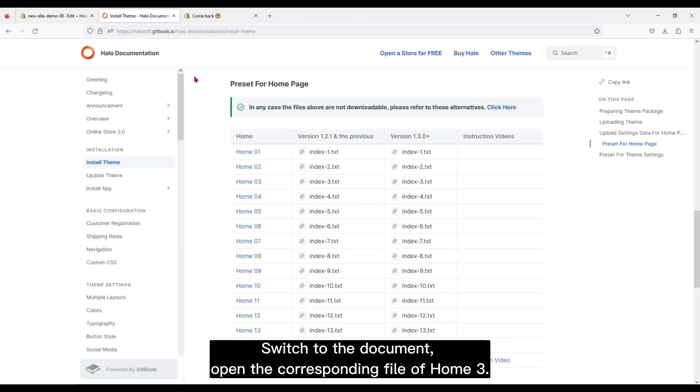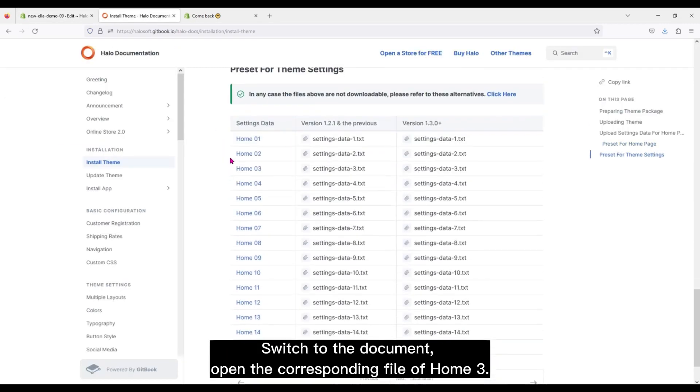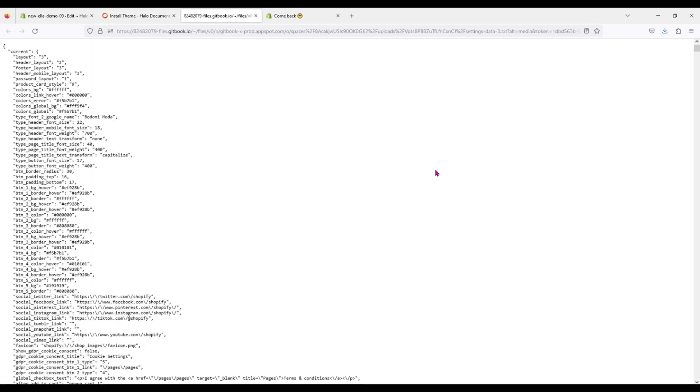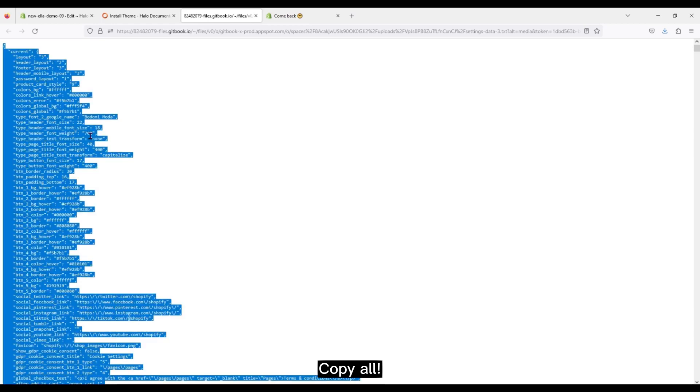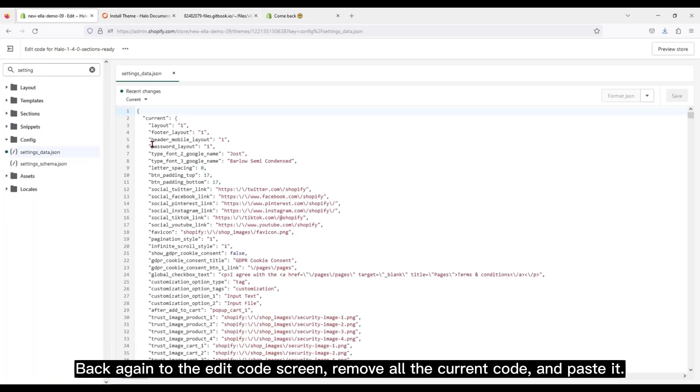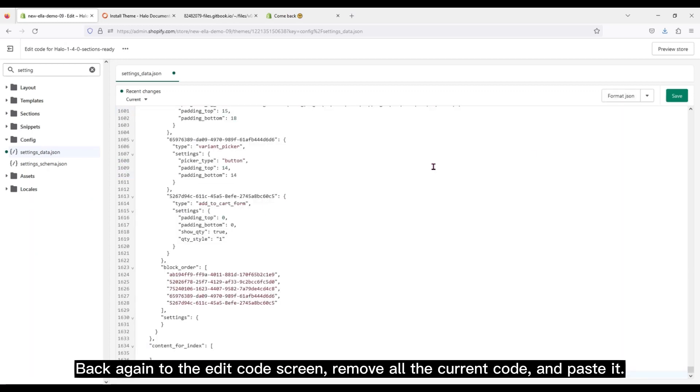Switch to the document. Open the corresponding file of Home 3. Copy all. Back again to the Edit Code screen. Remove all the current code and paste it.